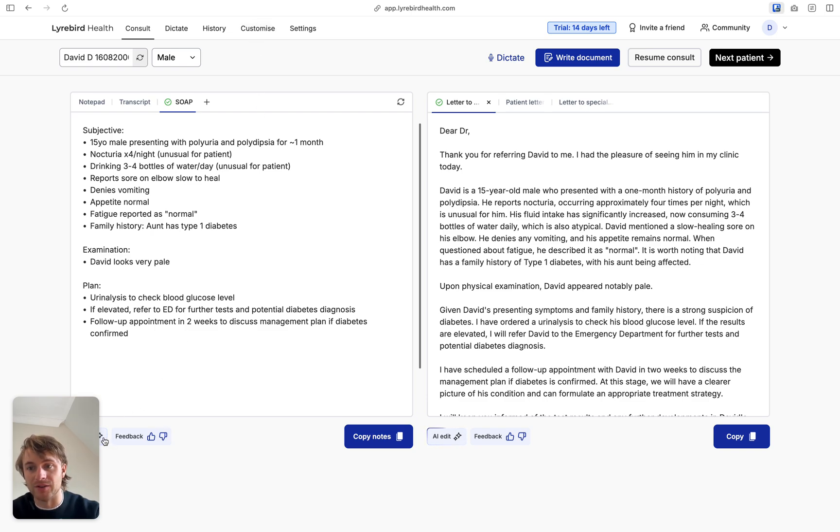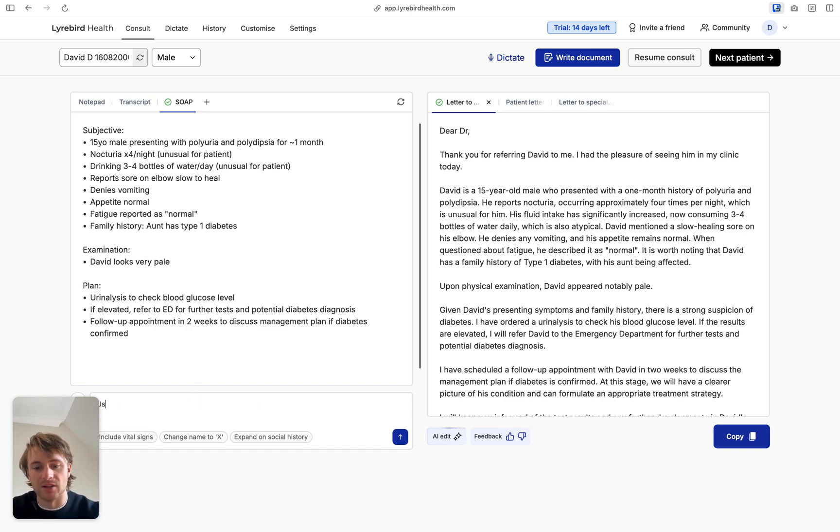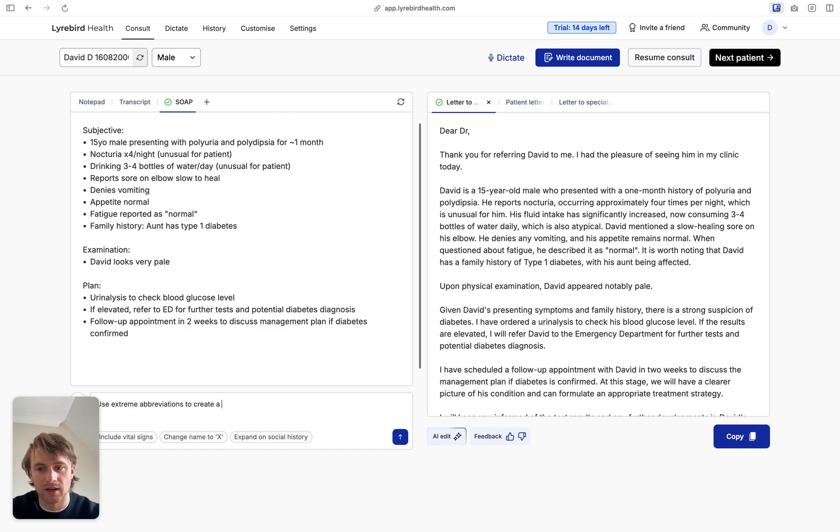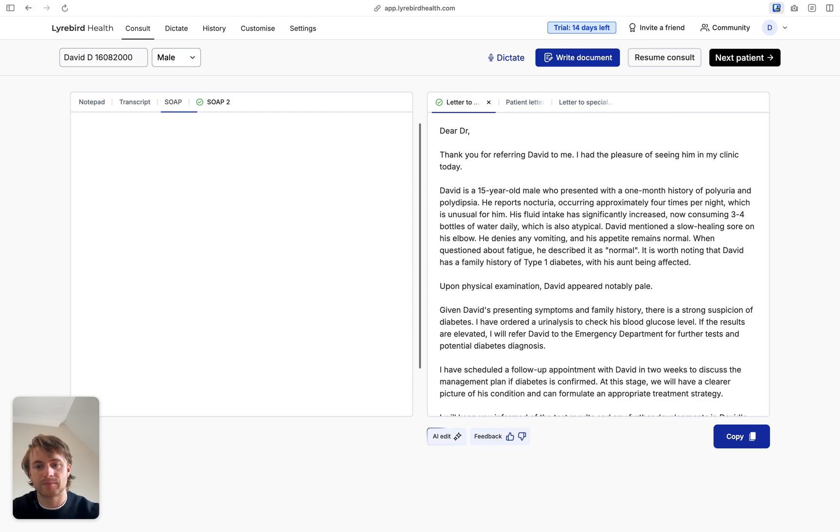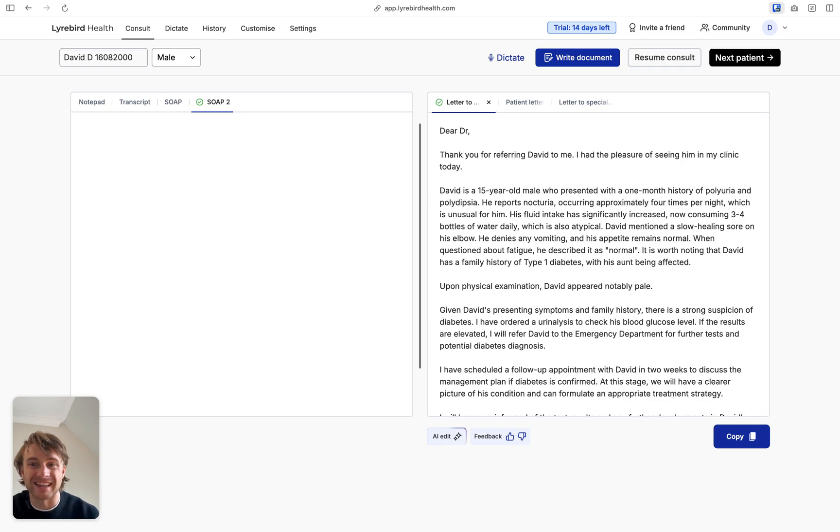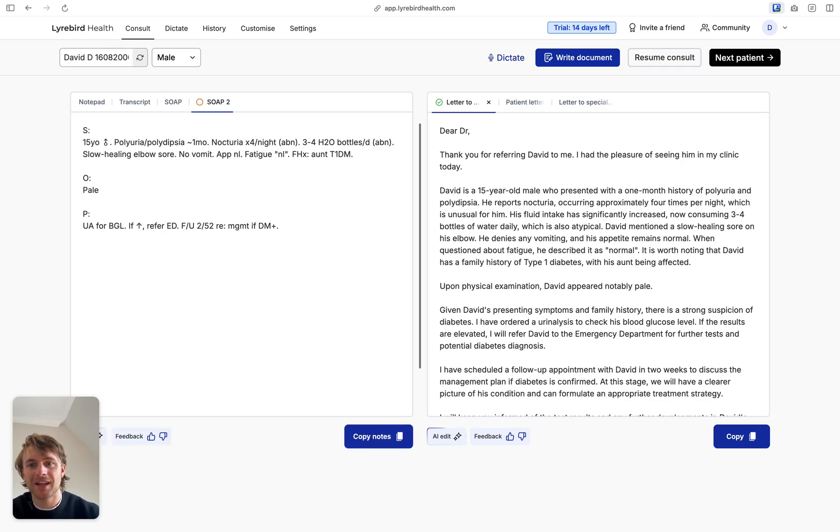But for now, if you're in the consult and you need to change it, then you can use edit. So I can click on this and say use extreme abbreviations to create very short and make my note. And I can click enter and essentially it's going to take that note and use my AI edit to create a very short and concise note like this.